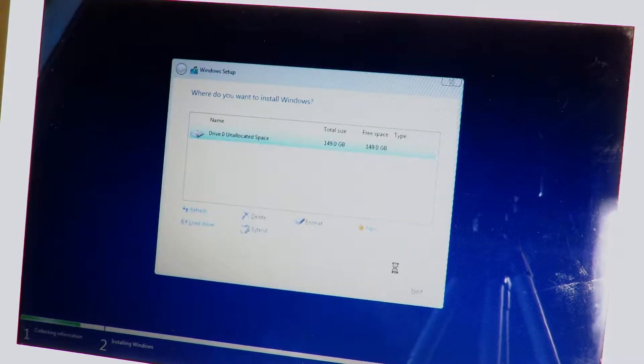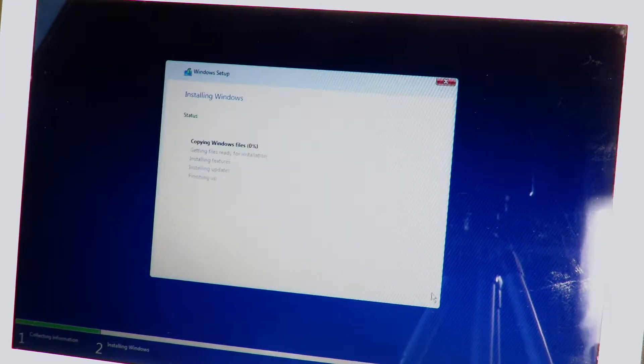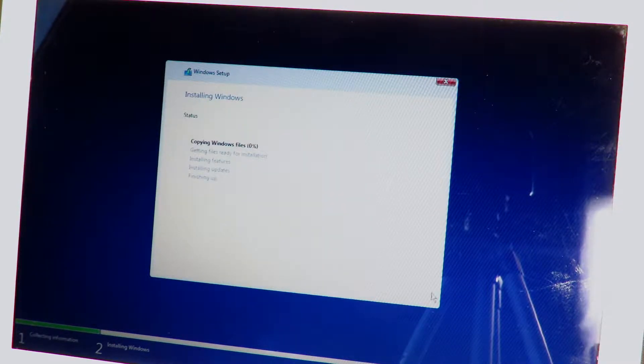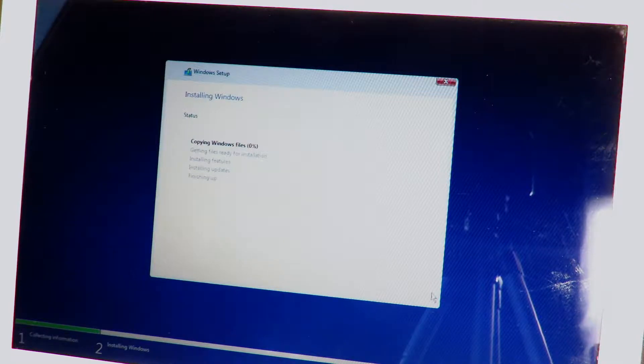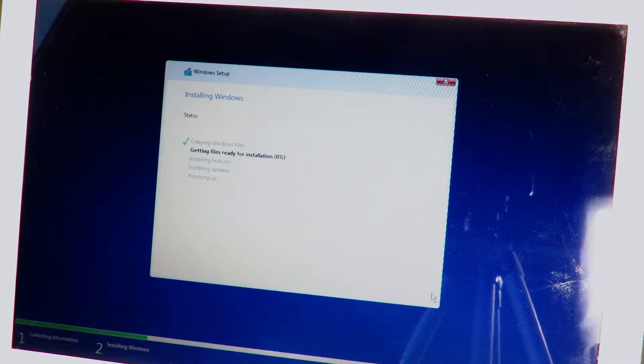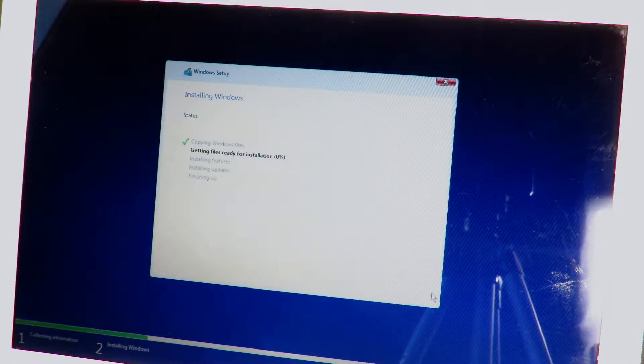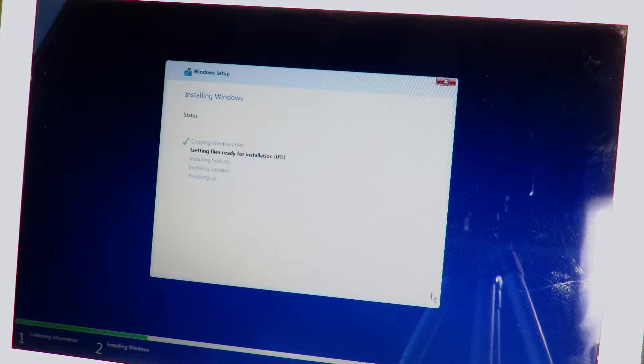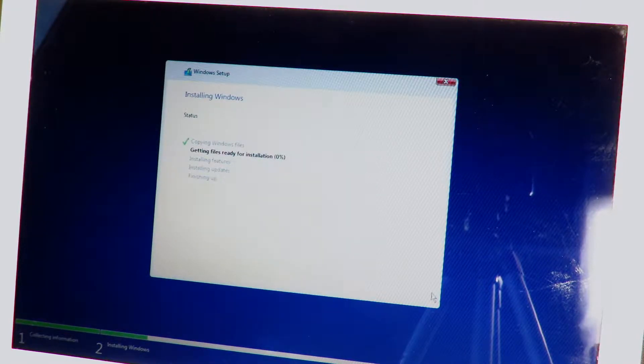So now this is where the installation is really starting up and there we go, installing Windows. It is copying the Windows files now. The next step is getting the files ready for installation, installing features, installing updates, and then finishing up. So now that Windows is installing right now, I will speed it up for you until the installation process is done and we can start setting up Windows 10.